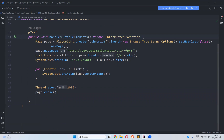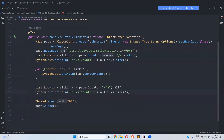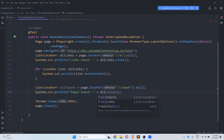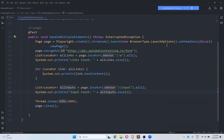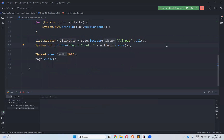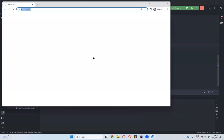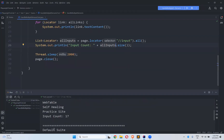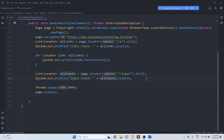Now if I want to do the same for input elements, I'll create allInputs using page.locator('//input').all(). I'll print allInputs.size() as the input count. After executing, you can see there are 17 inputs on that particular page. So with the all() method we can find multiple elements and capture them in a list of locators.